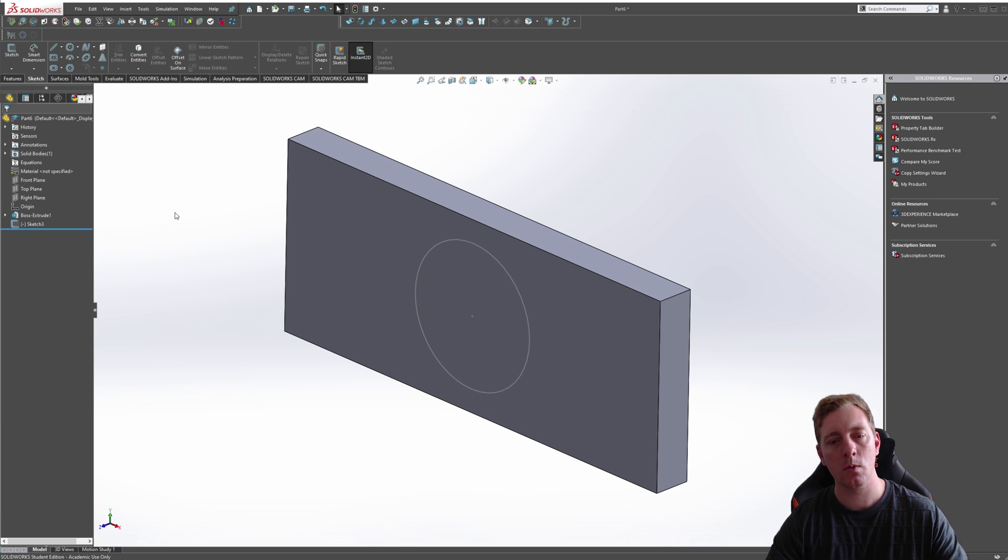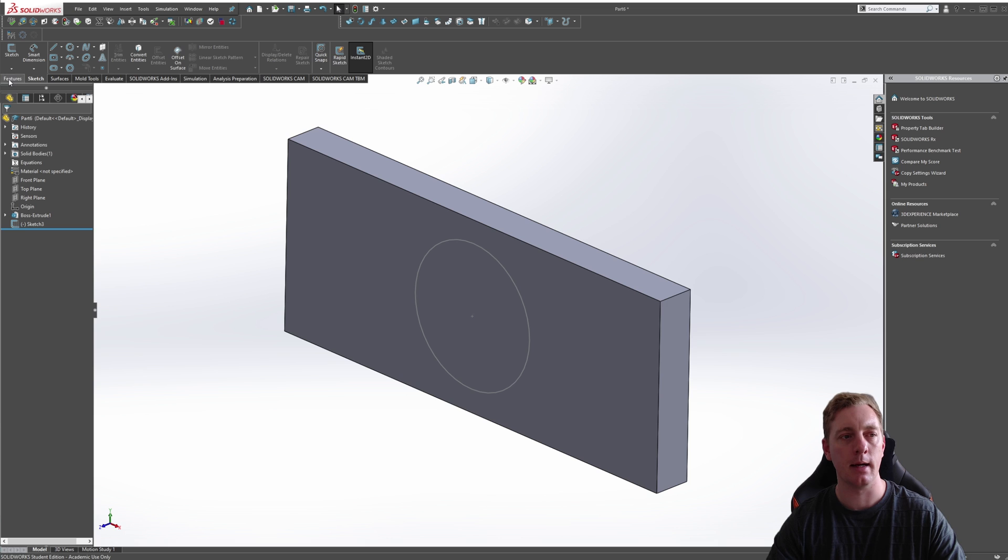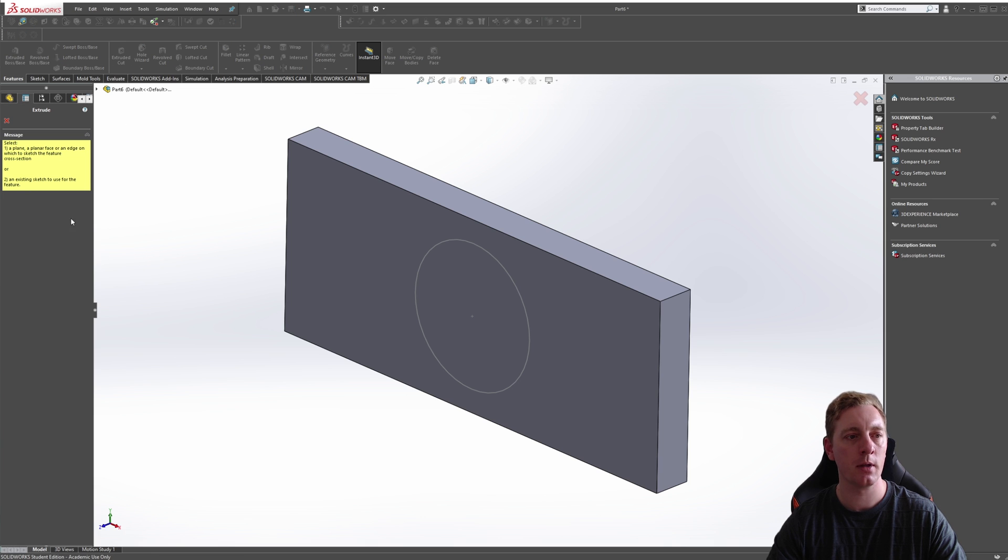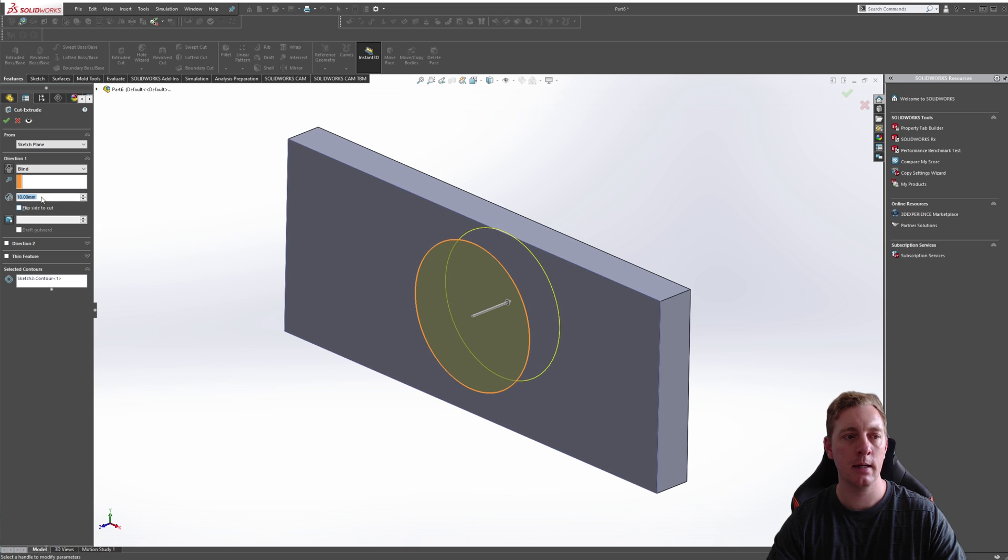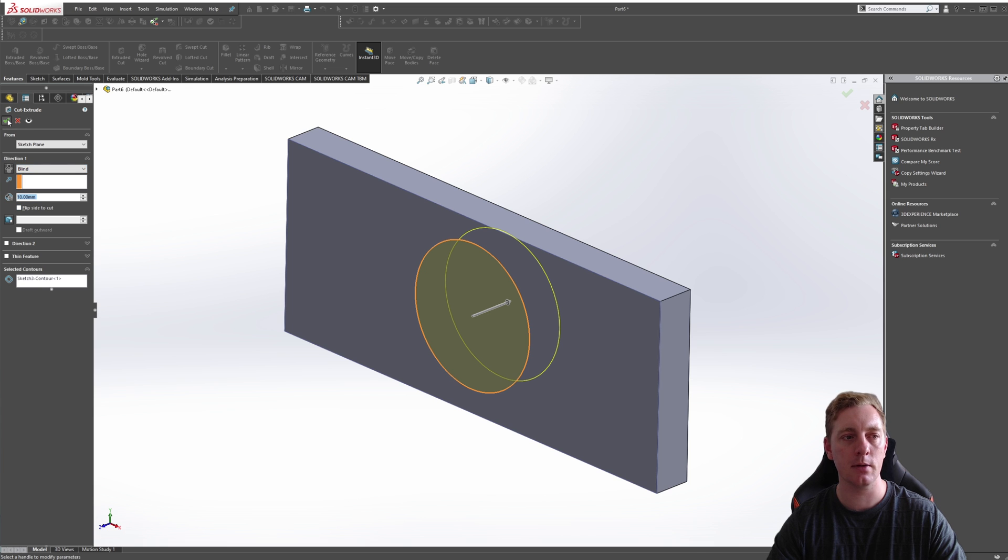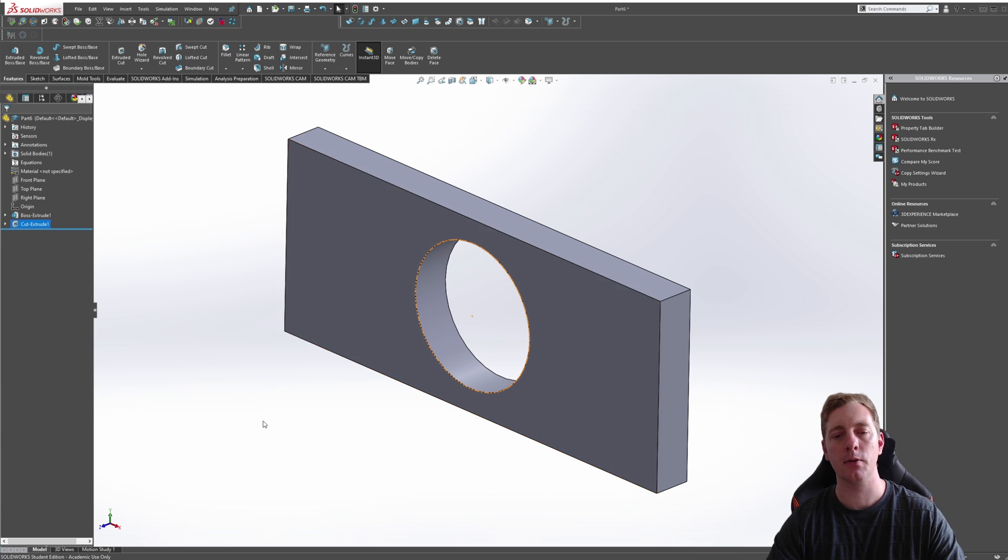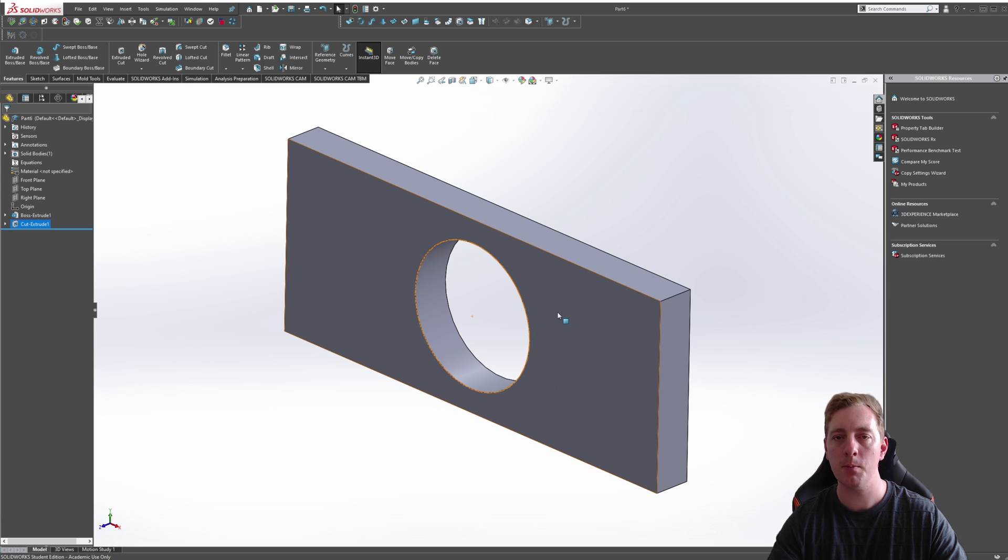We can now punch this hole through the rectangle by cutting. So if we go to the features and clicking on extruded cut, it will ask us to select a sketch, which we can pick that circle we just drew and we'll just use the default settings here. So blind 10 millimeters, click okay. And you can now see the hole has been punched through the rectangle. So that's how you create sketches in SOLIDWORKS.